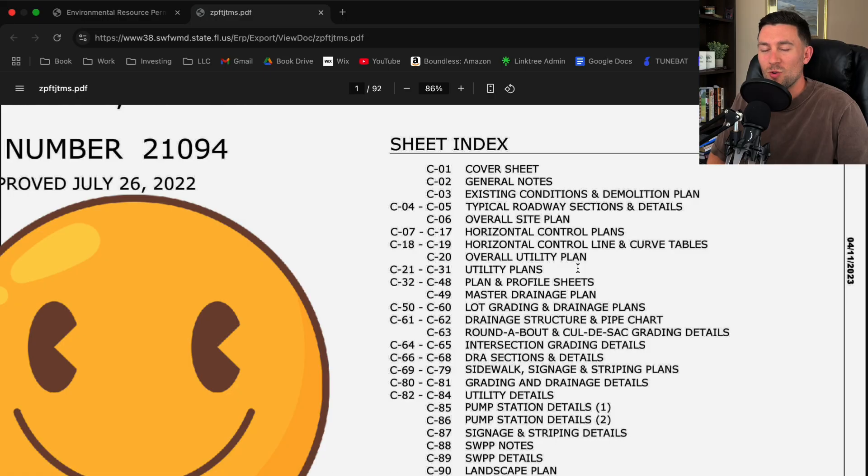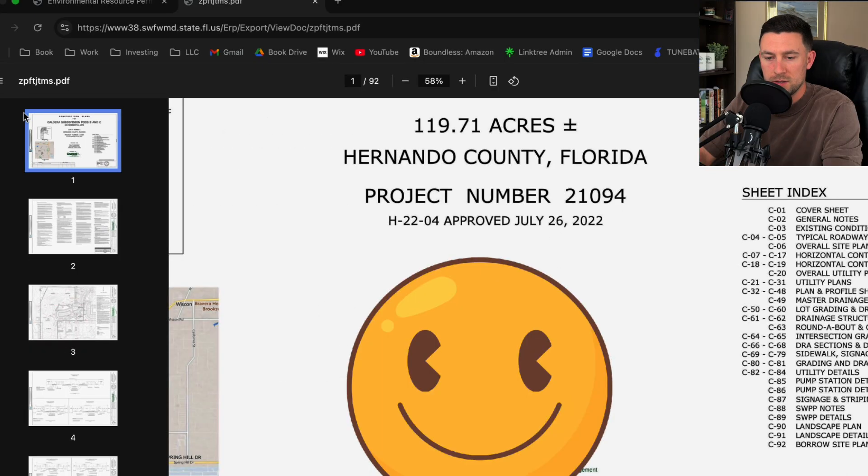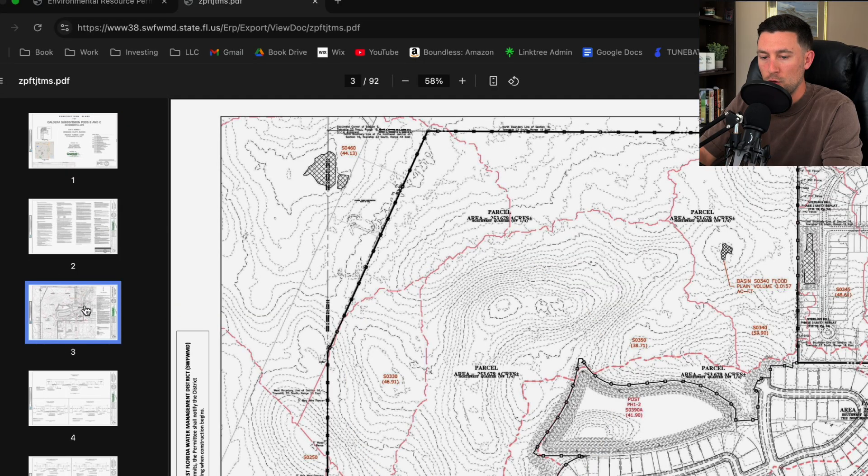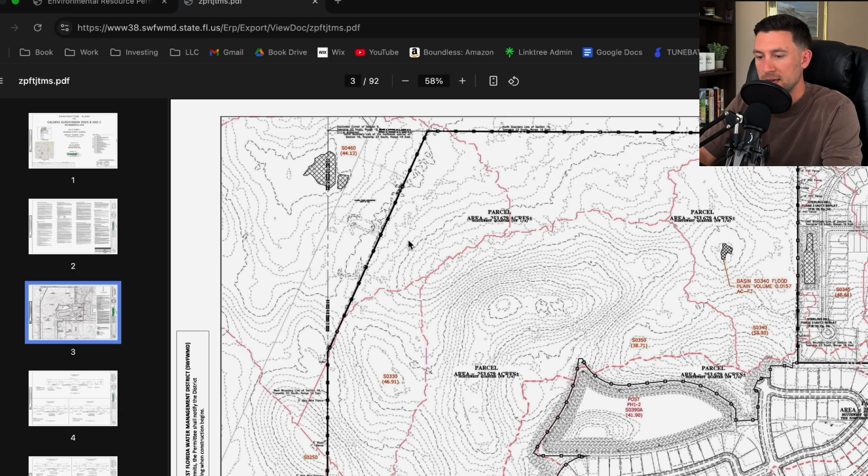I think where I want my focus is the existing conditions and I want to look at some drainage plans. That's always popular amongst all of you guys. So existing conditions and hopefully there's some basins. Okay, perfect.